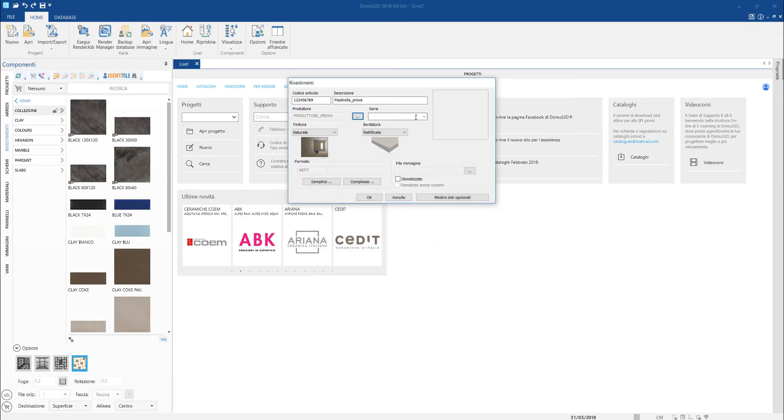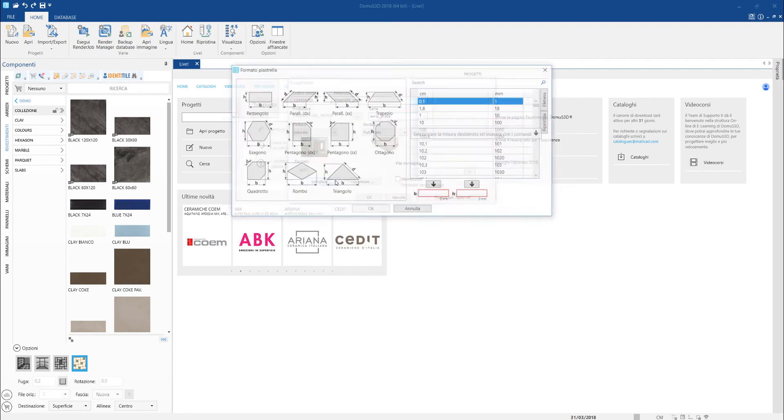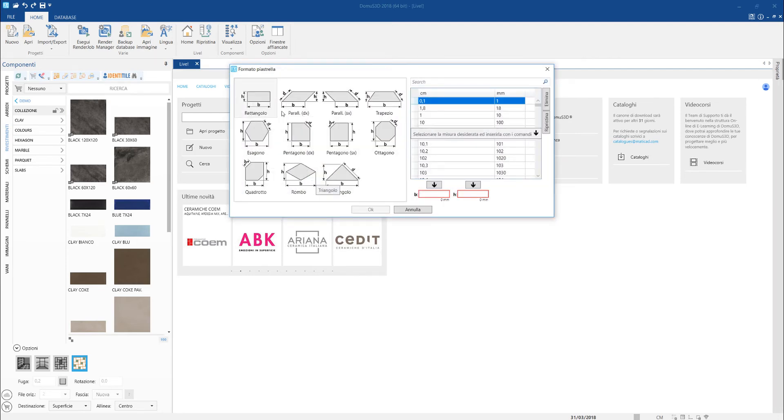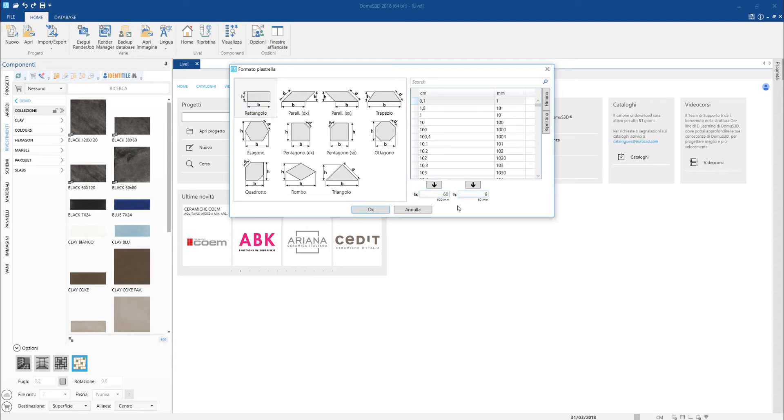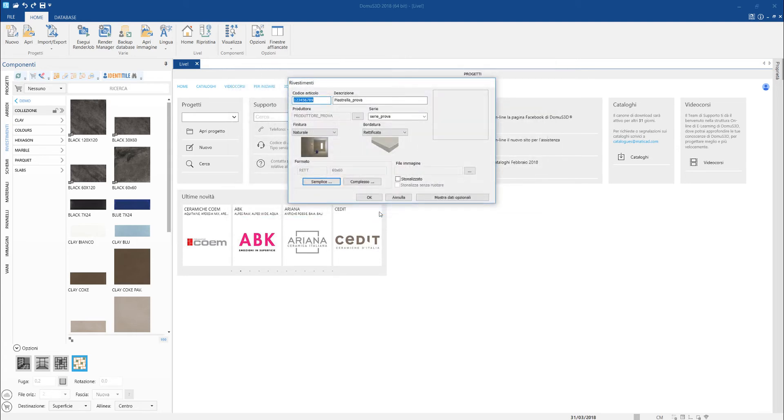A key step is the format shape definition. In this example, we are handling a square tile. Let's choose the rectangle shape and type the size 60 by 60. We can choose the finishing effect to be applied at the surface, which can be natural or glossy, as well as the edge type, sharp or rounded.